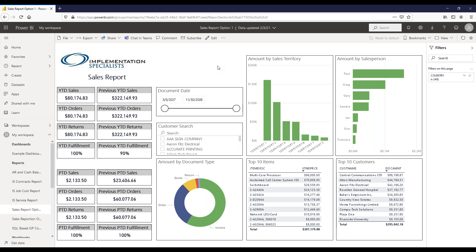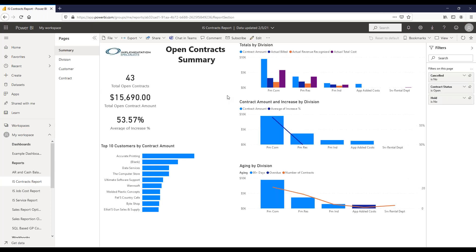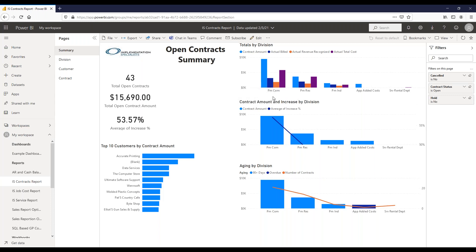Next, let's look at the contracts report. The front page shows a summary by division. At the top we have totals: contract amount, actual billed, revenue recognized, and total cost, so you can see if there are problems with spending versus billing. By division, we're tracking the contract amount and average increased percent, since contracts generally increase year over year.